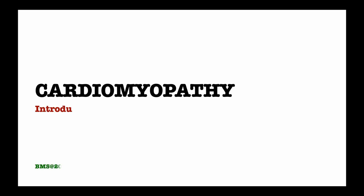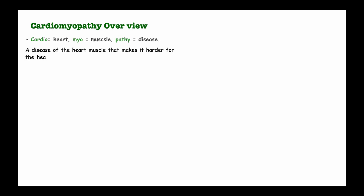Hi and welcome to our introductory video on cardiomyopathy. When we say cardiomyopathy, what does it mean? Let's break down the word: cardio represents the heart, myo represents muscles, and pathy represents disease. So cardiomyopathy is a disease of the heart that makes it harder for the heart to pump blood to the rest of the body.